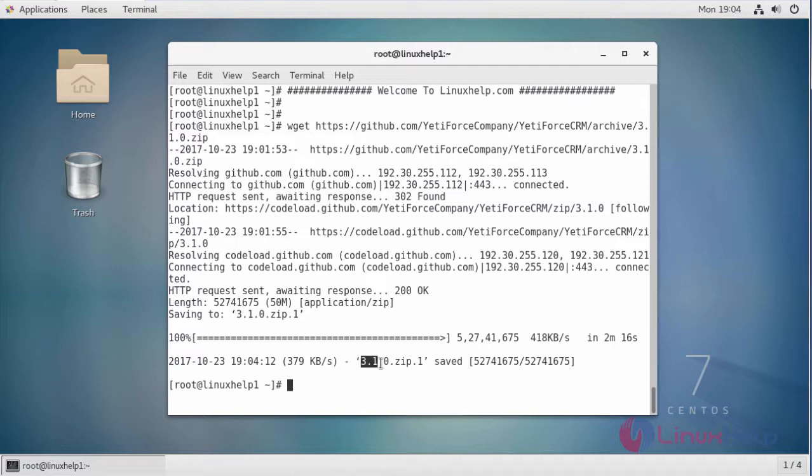Our downloaded file is a zip file. We are going to unzip the zip file. This is the command to unzip.